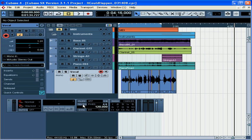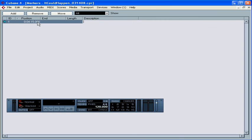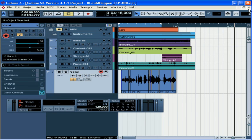Next is the marker display and control area. Just click on the show button to display your current list of markers. As you see I don't have any but I can add one. I just click add and Cubase will insert a marker at the current position of my playback cursor. Markers are a very convenient way to get around your song. Just click on the marker number to get to that point in your timeline.